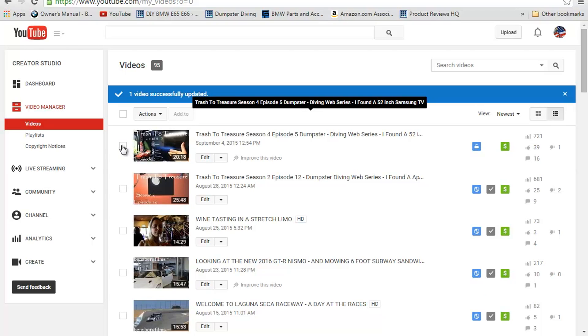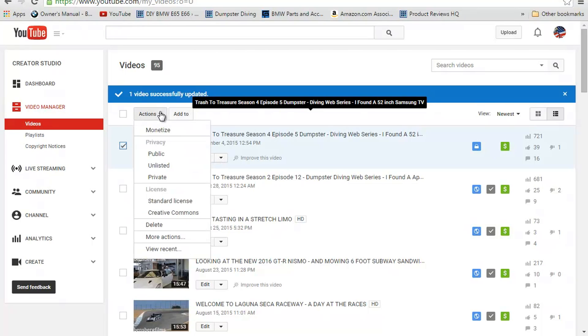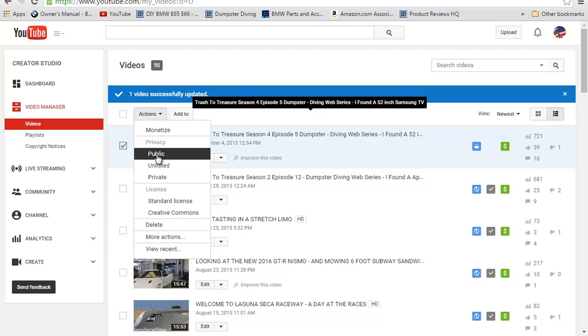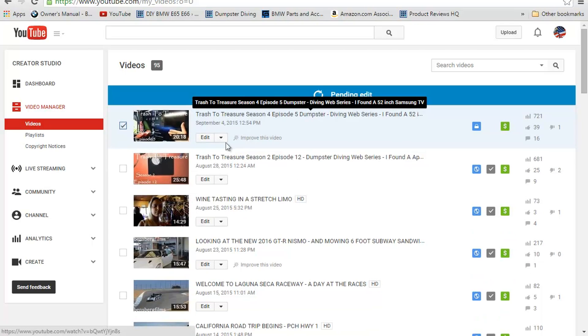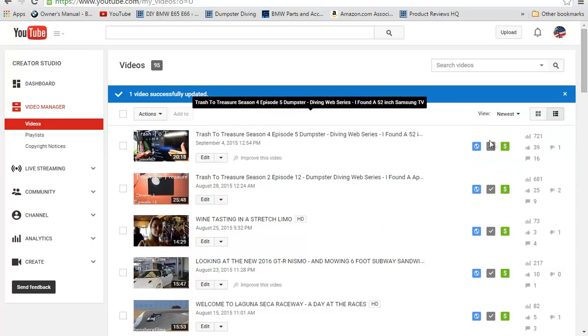I'm going to go ahead and recheck that because I don't want that to be private. So I'm going to put that back to public. Again, it will say Pending Edit, and then it will put it back to public. And once we see this checkbox here, it is back to public, guys.